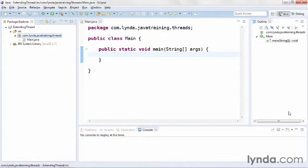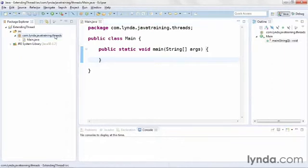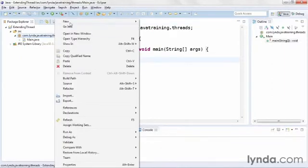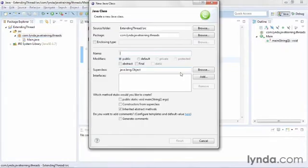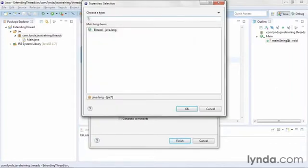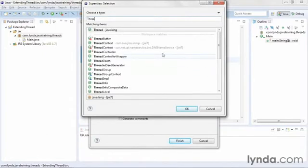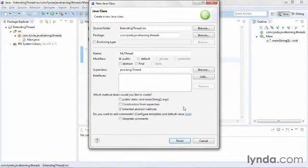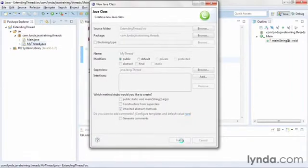I'll show you in this video how to create your own thread classes. I'm starting in a project called ExtendingThread, where the main class has an empty main method. I won't do anything in the main method quite yet. I'm going to start by creating a custom class that extends the thread class. I'll go to my package, right-click, and choose New Class. I'll name the custom class MyThread, and I'll set its super class as the thread class. Notice that the thread class is a member of the java.lang package, and so you won't need a special import statement for it. I won't add a main method because this thread class won't be executed on its own. Instead, it will always be called from a main application.